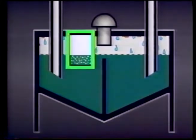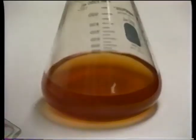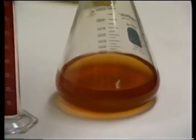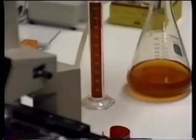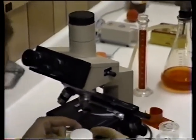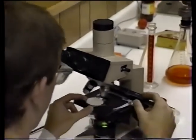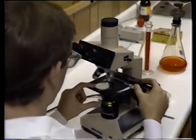Evaporation also reduces the fire resistance of the fluid since less water is available. The loss of water also affects the viscosity of a water-based fluid. When using water-based fluids, it's a good idea to have the viscosity checked by a lab periodically to make sure the system is being properly protected.